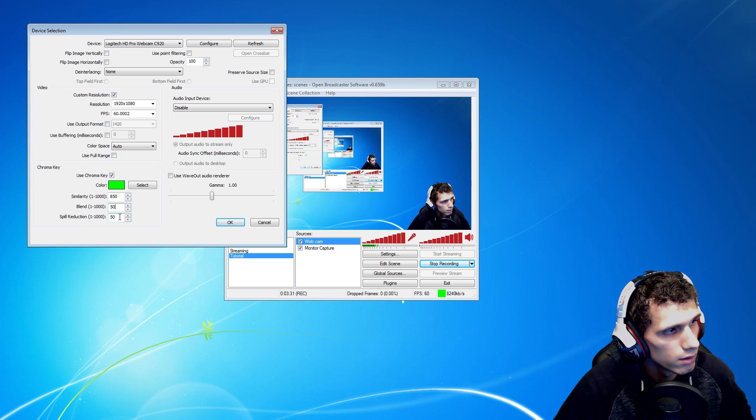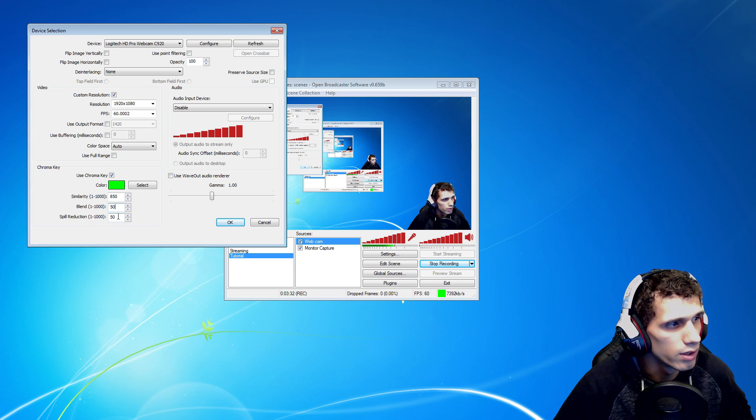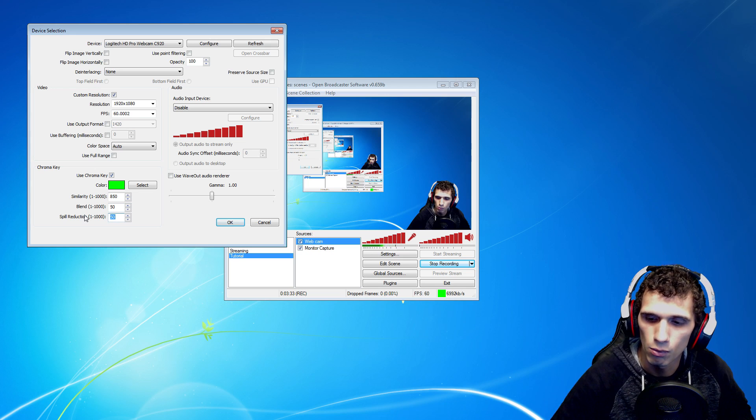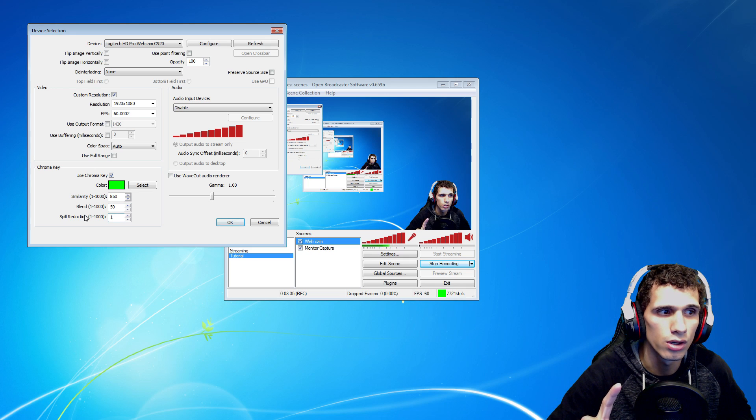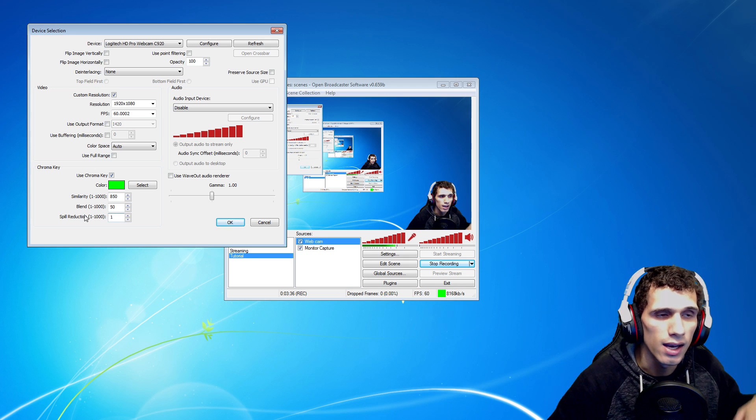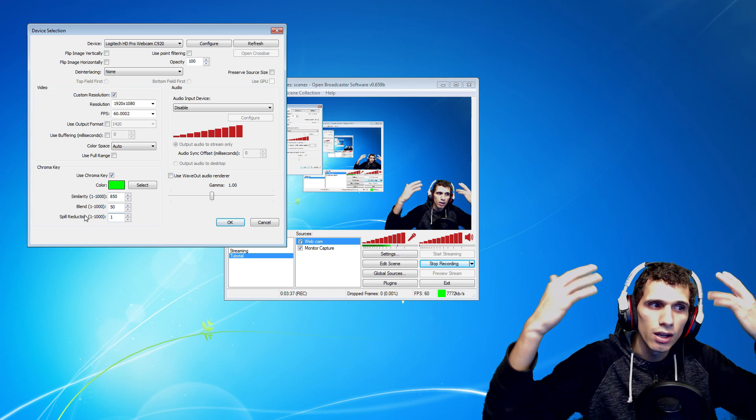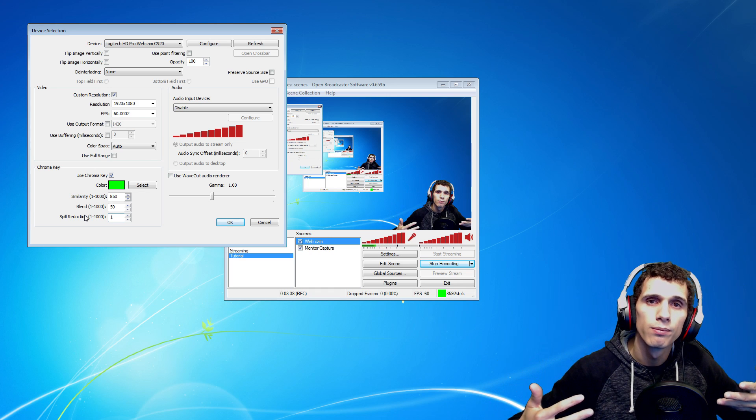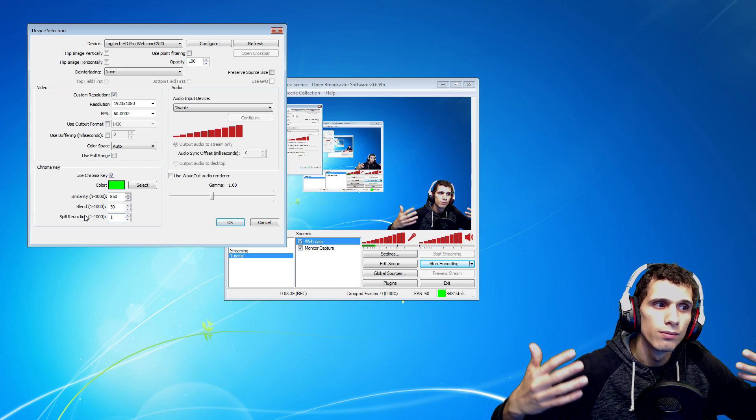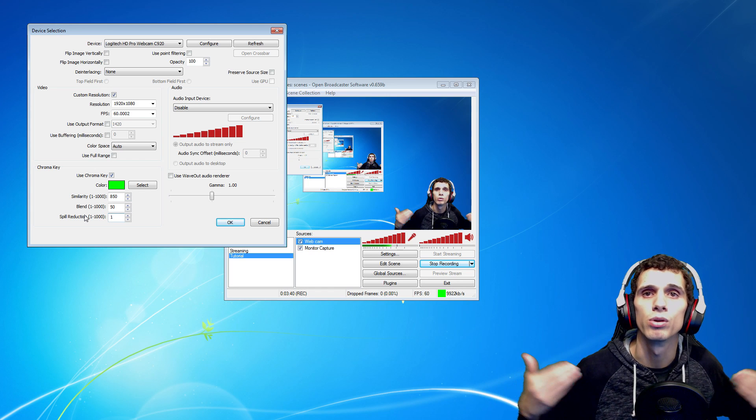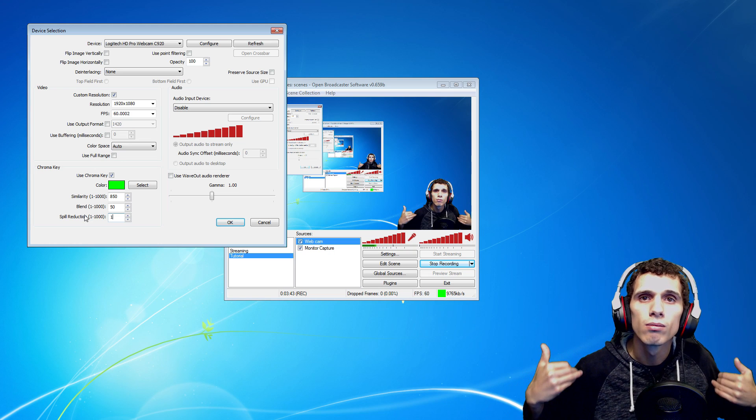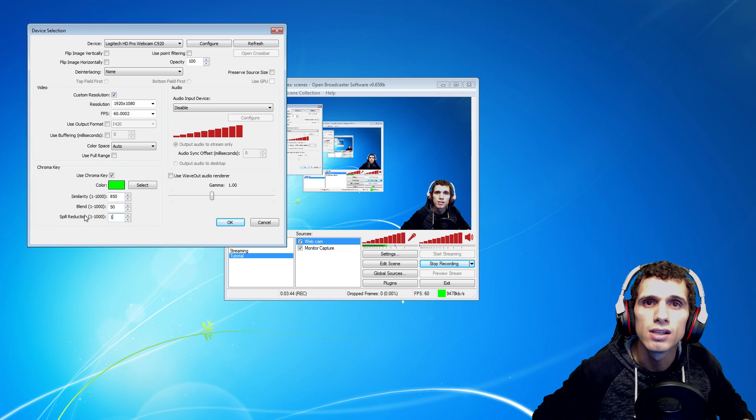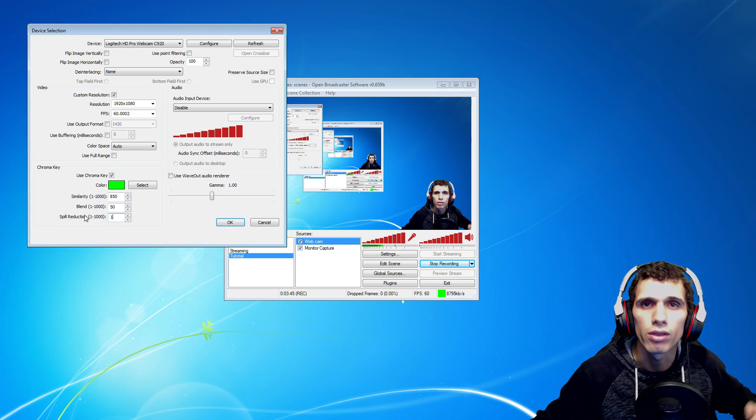And then spill reduction at 1, because 1 is the lowest you can go. And as you can see, it all went away. I look beautiful. No green, no fuzziness, no nothing.